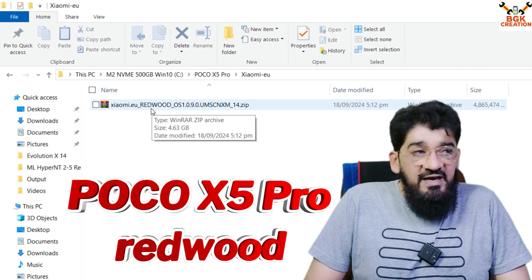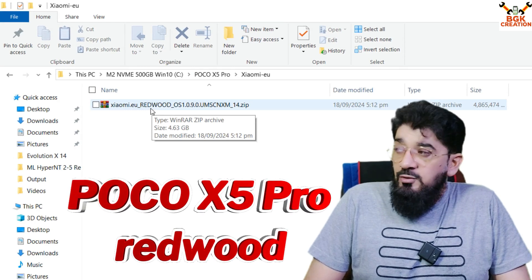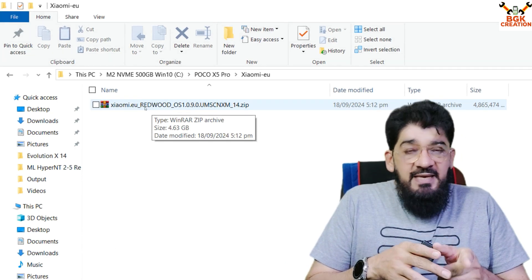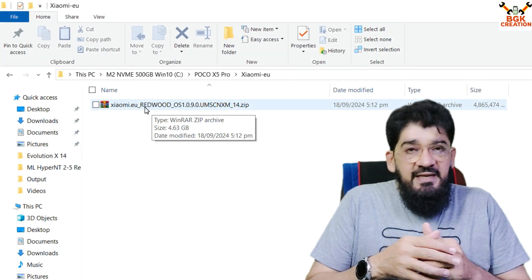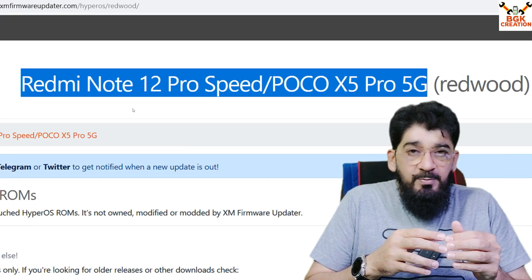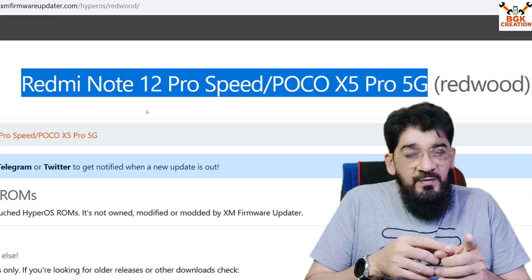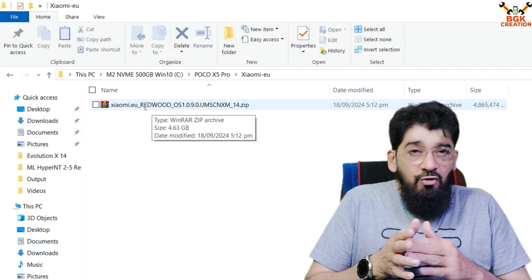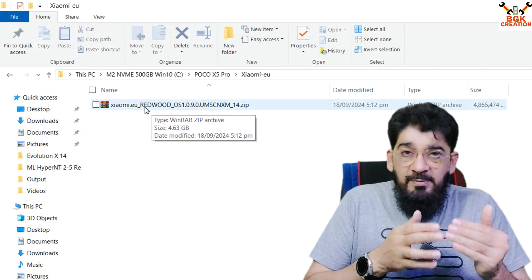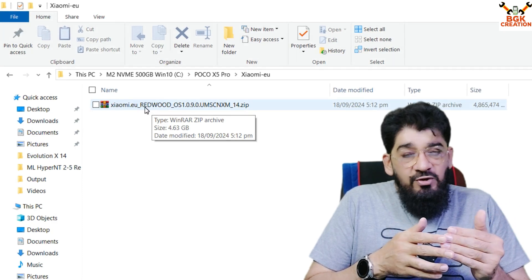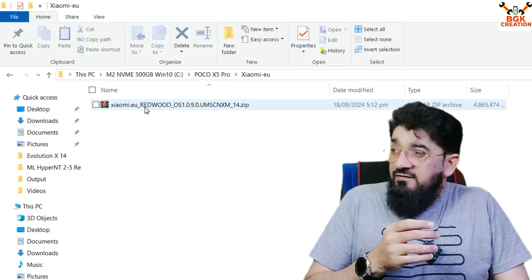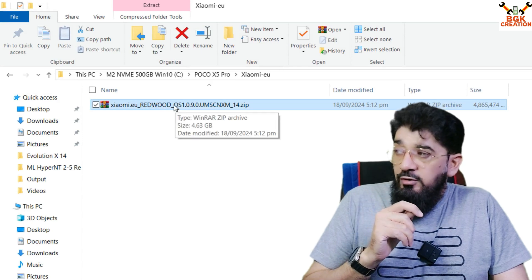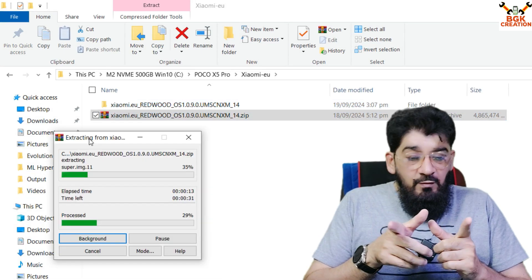One more thing: the Poco X5 Pro 5G codename is 'redwood.' There is also another variant with a different name — the Redmi Note 12 Pro Speed — and both phones share the same codename. So you can flash the xiaomi.eu ROM on both the Redmi Note 12 Pro Speed and the Poco X5 Pro 5G.